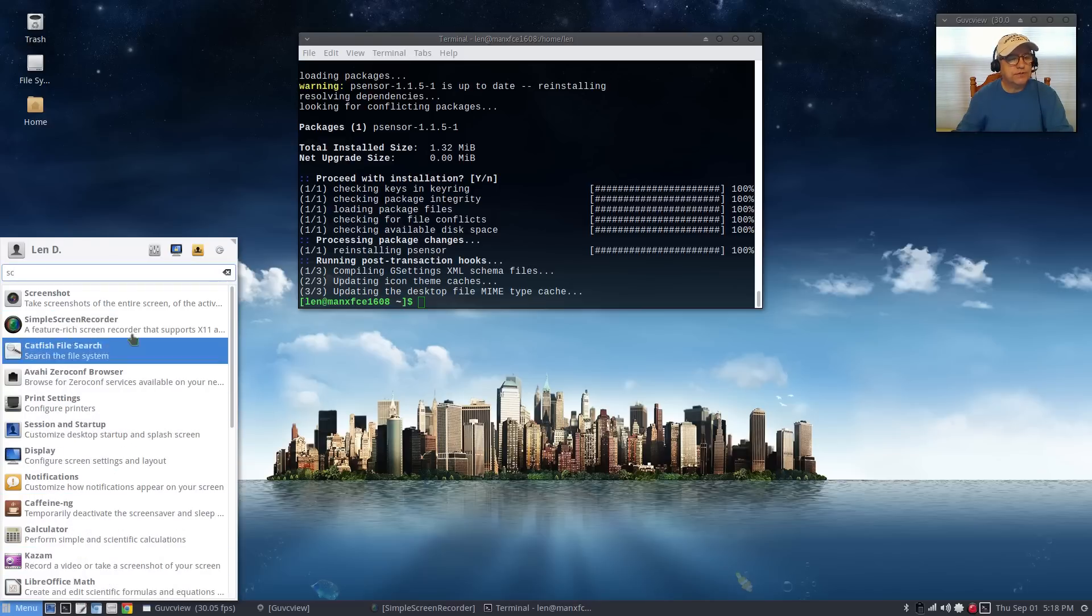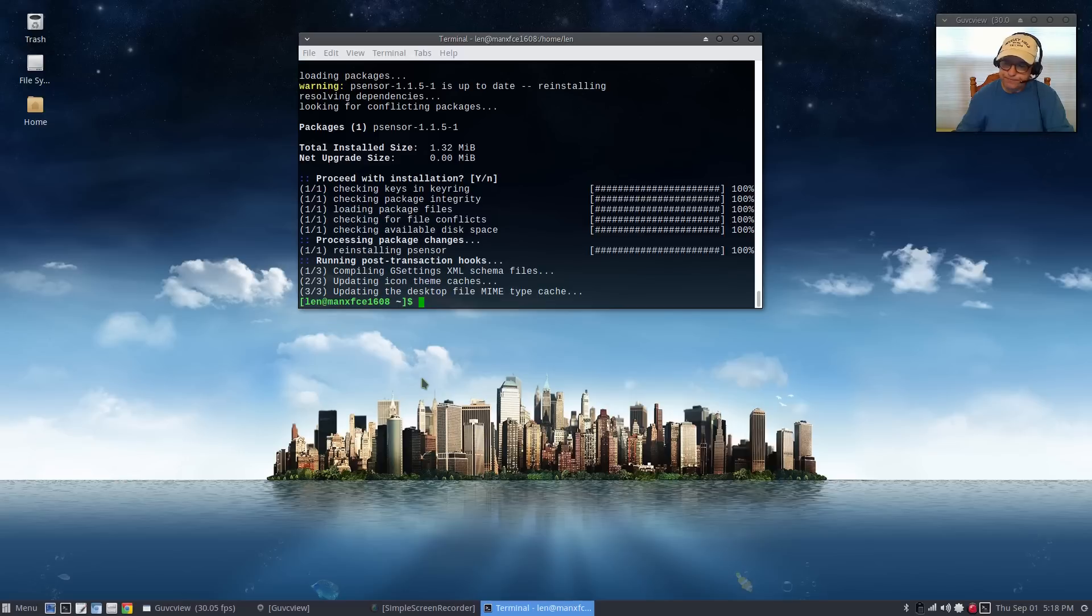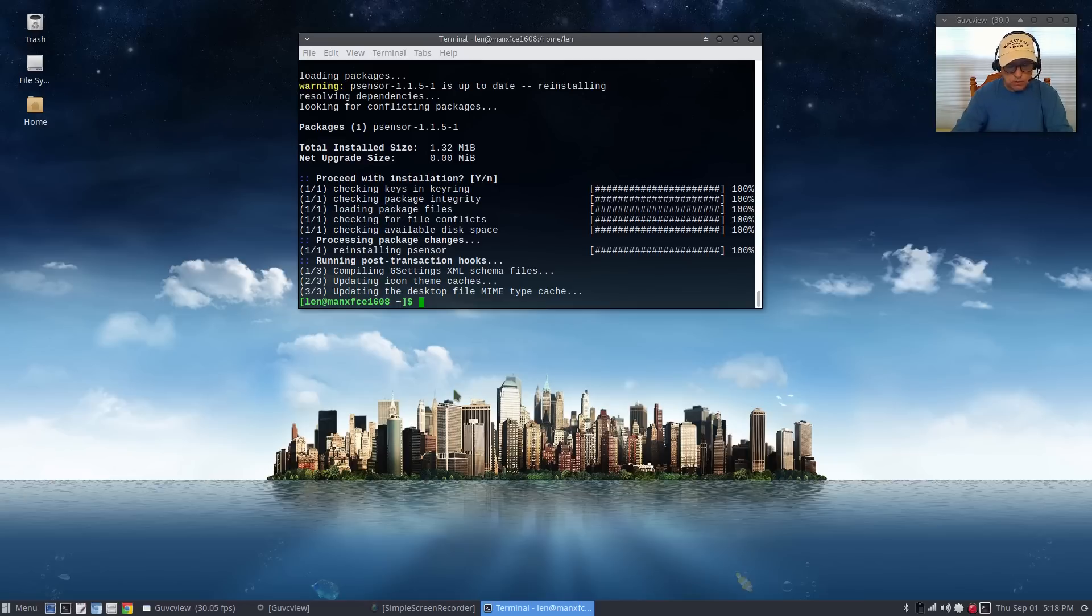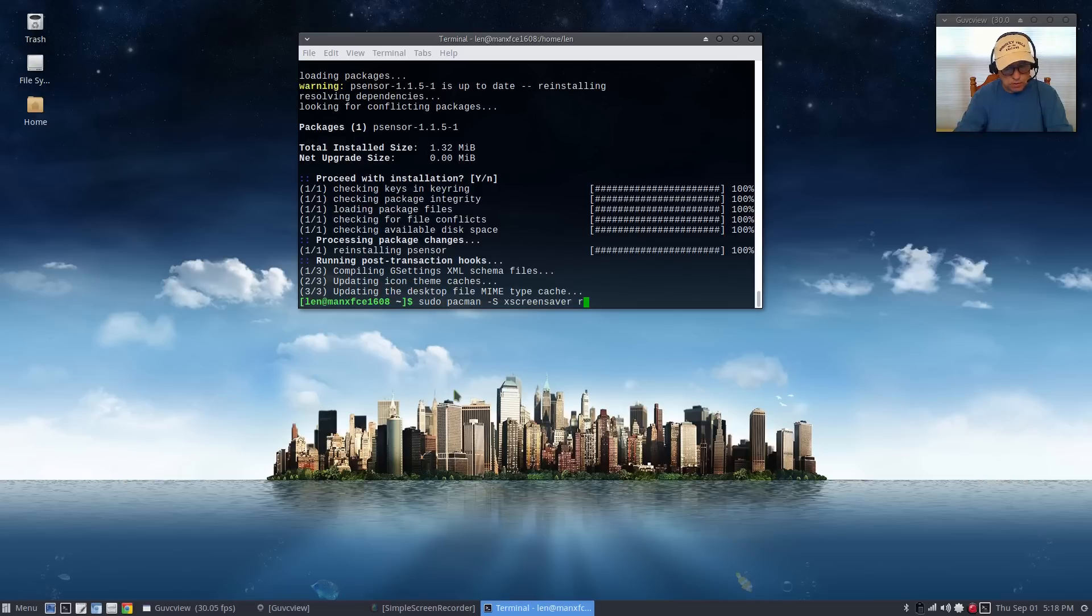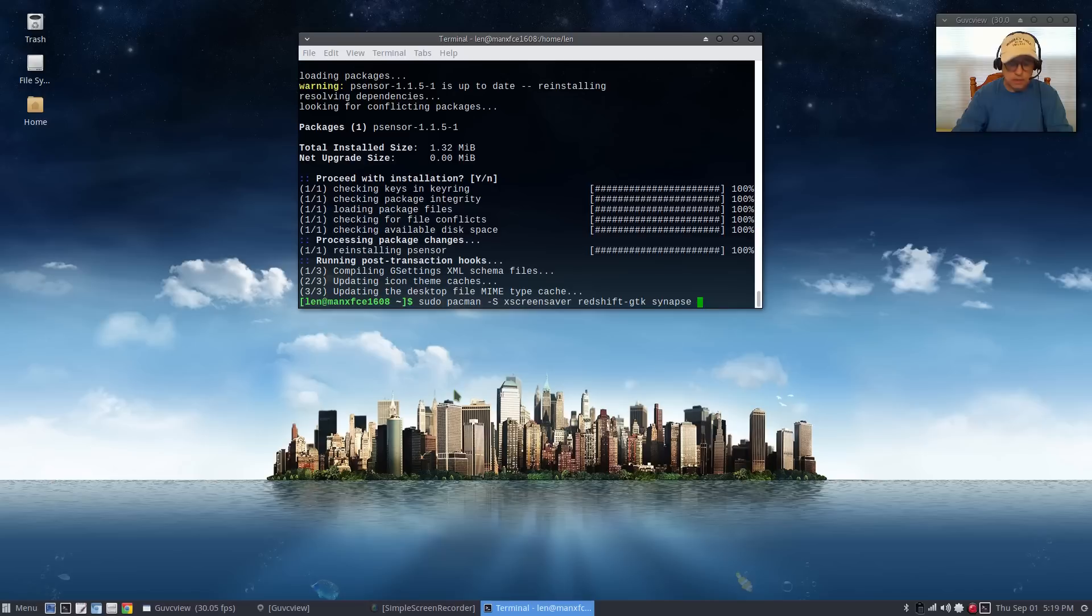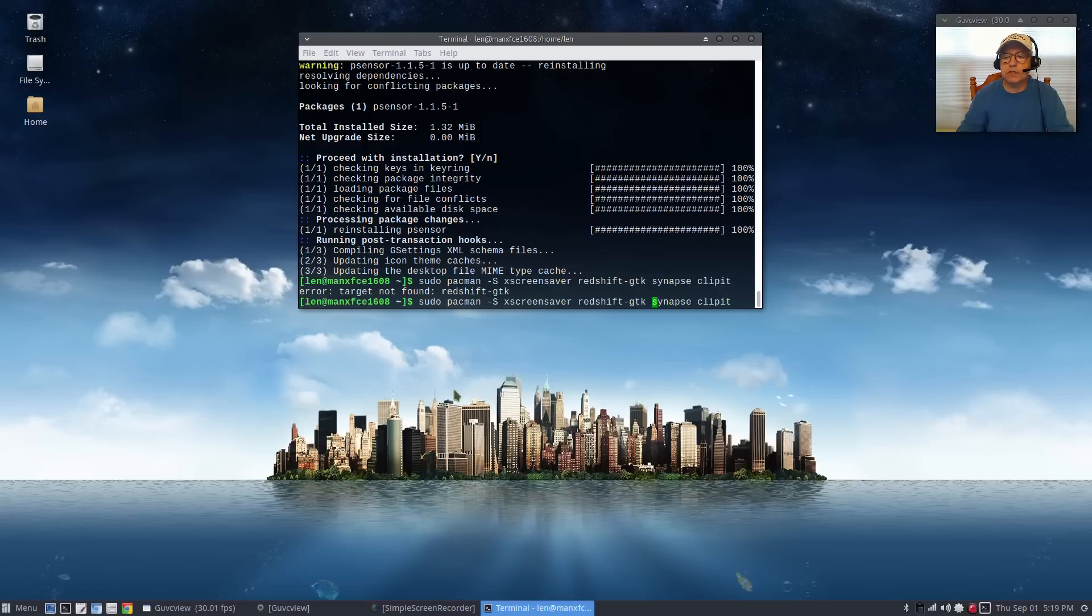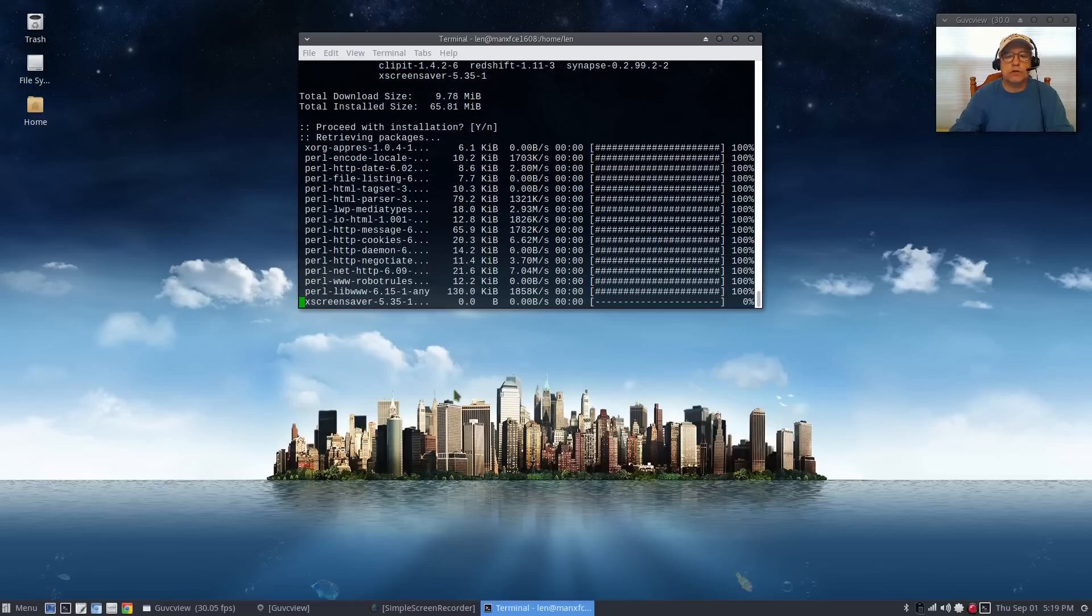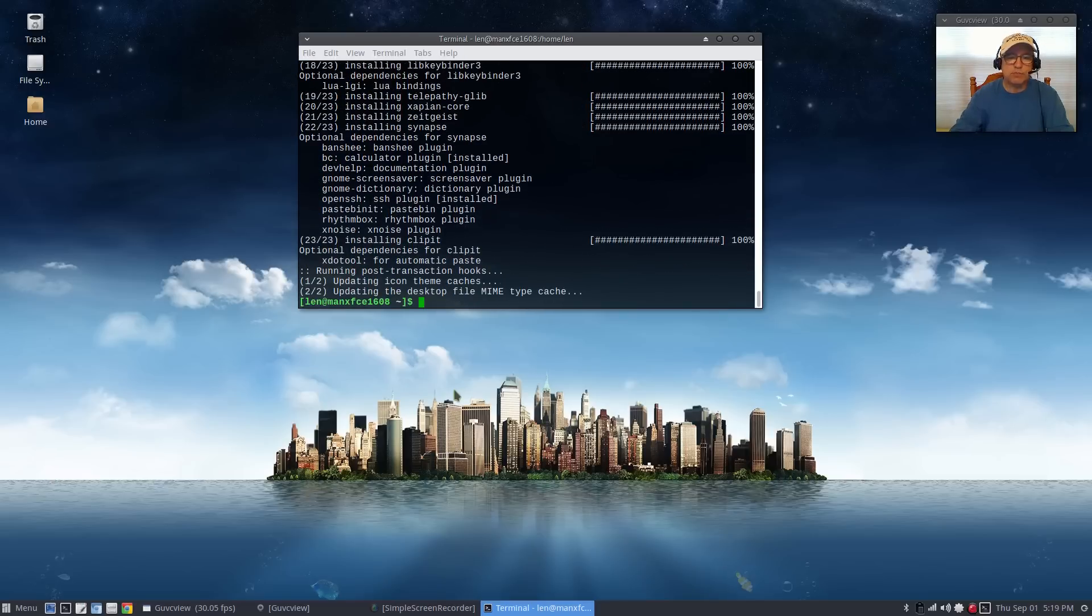Now we're gonna use pacman to install the rest of the utilities. Once I'm done I'll show you how to get those set up in your system. We're gonna sudo pacman -s, we're gonna install x-screen-saver, redshift, synapse, and clipit. The nice thing about pacman is it doesn't really prompt you, it just goes ahead and does the installation.